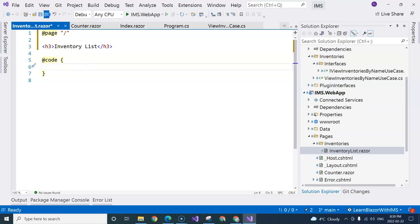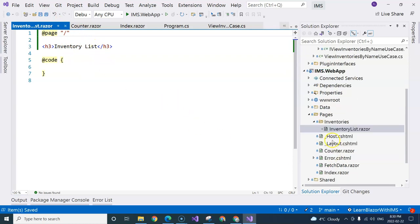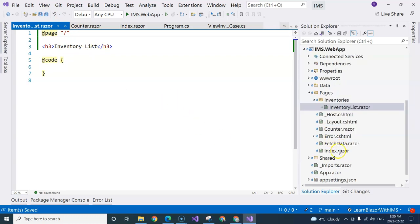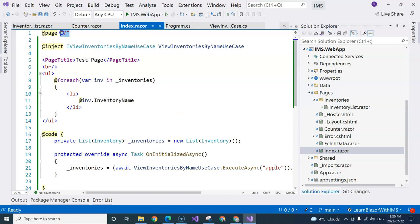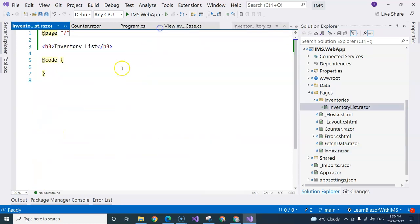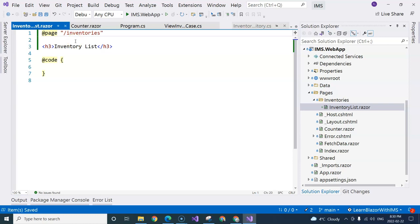So if I use this, then there's going to be a problem. Because in the index page component, you already have this path here. You cannot duplicate the path. So I'm going to call it inventory list. With that, we already created our inventory list page.